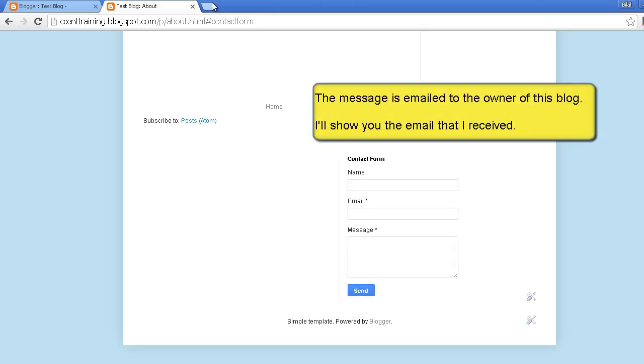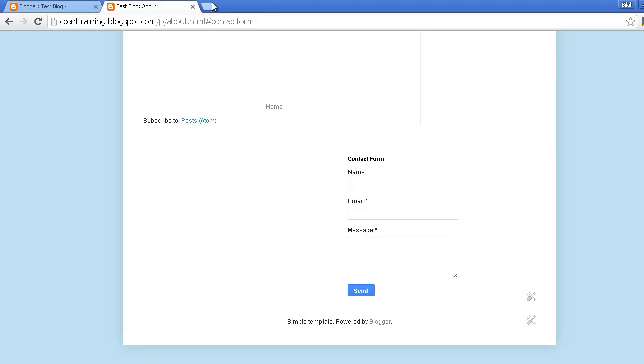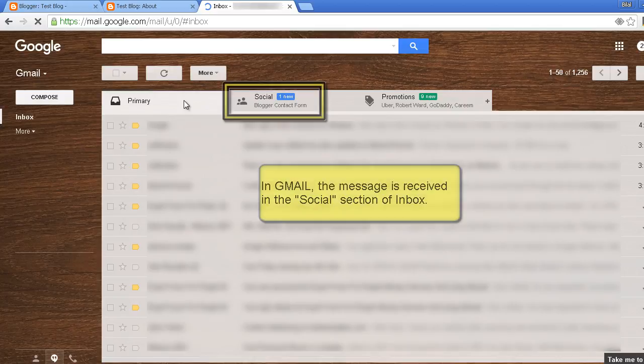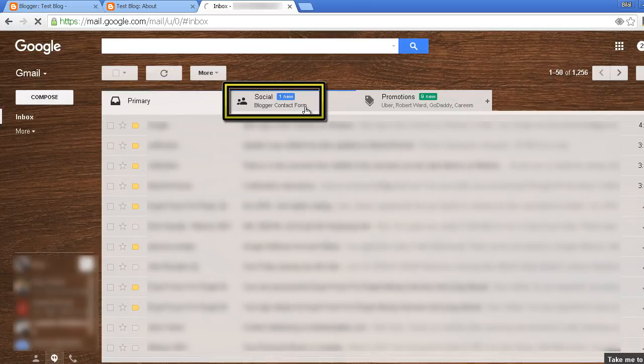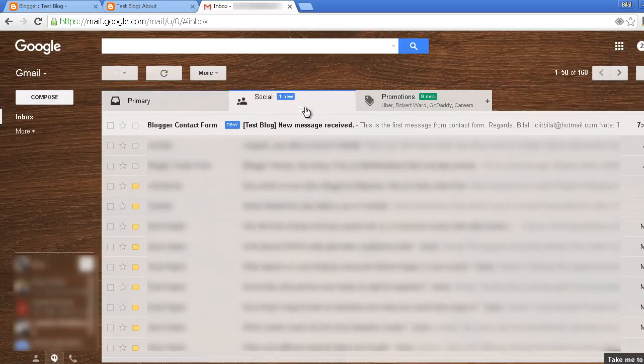So I will show you my email. In Gmail it has been received in the social section. This is the message.